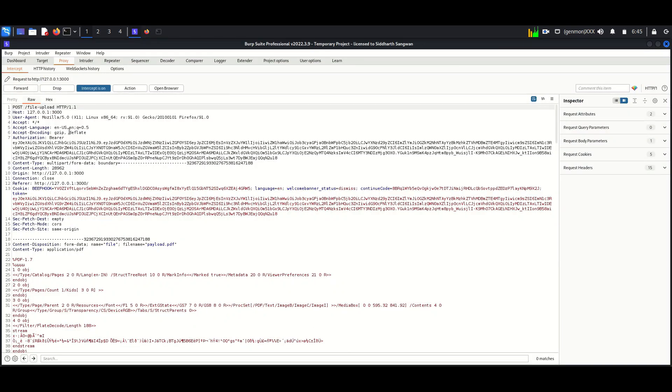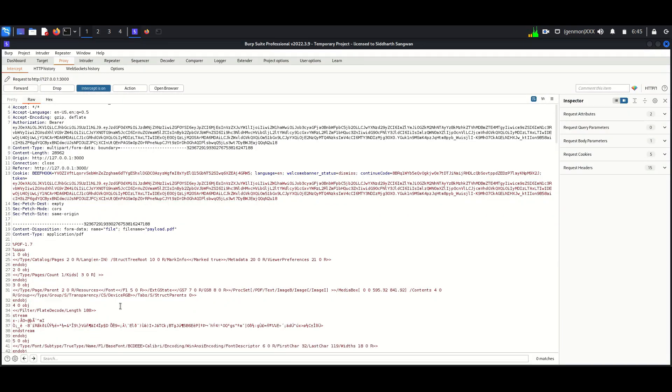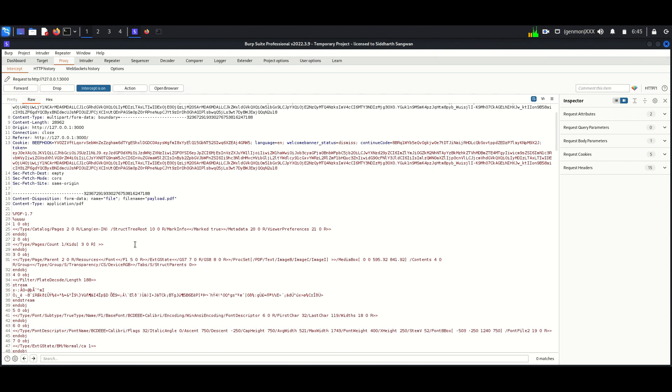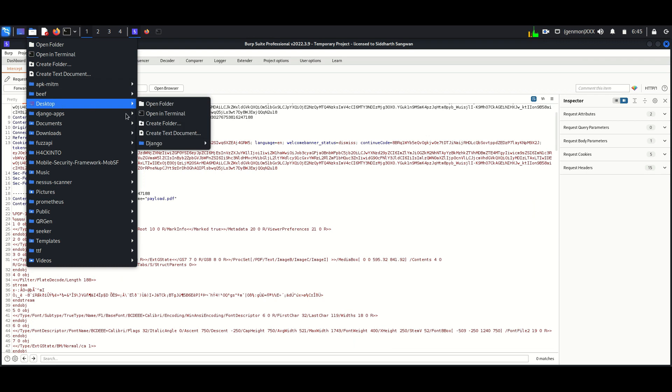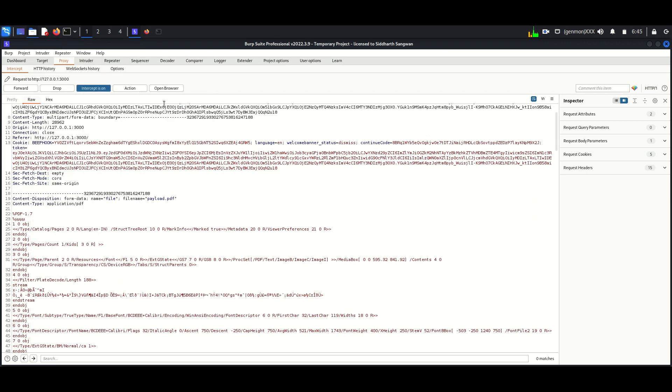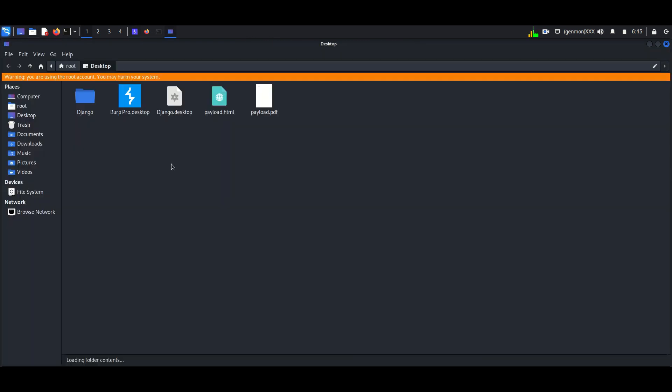Here we can see the content is visible in Burp Suite. The file we are uploading is payload.pdf. Both PDF and HTML files should be in the same location.